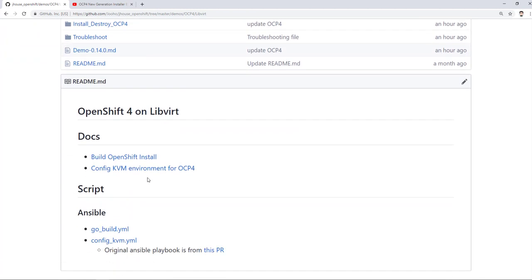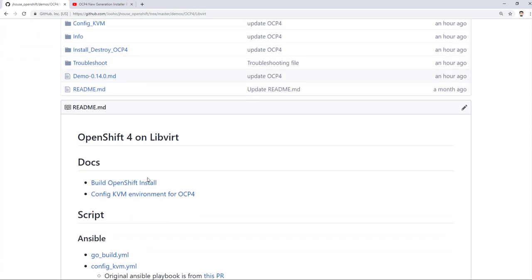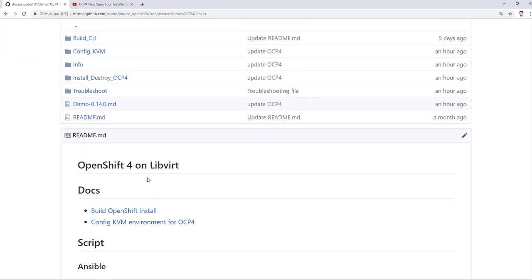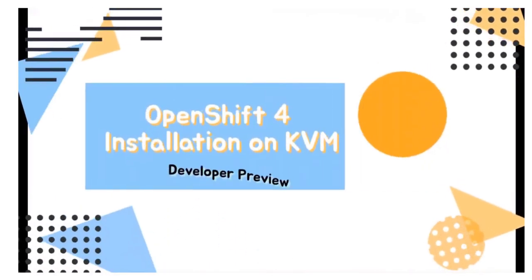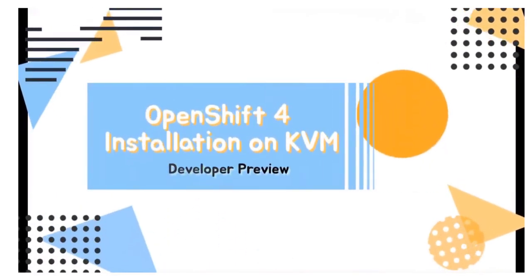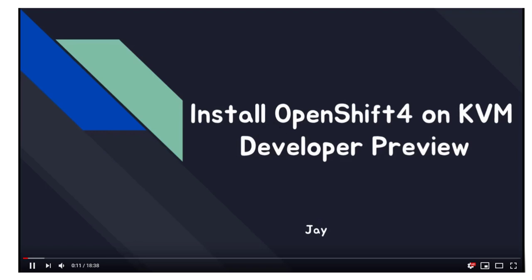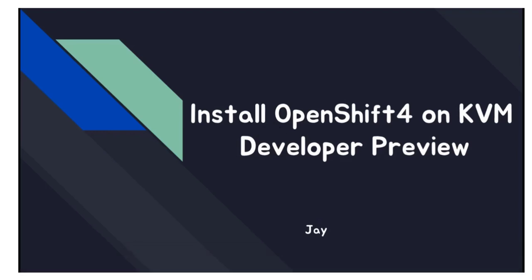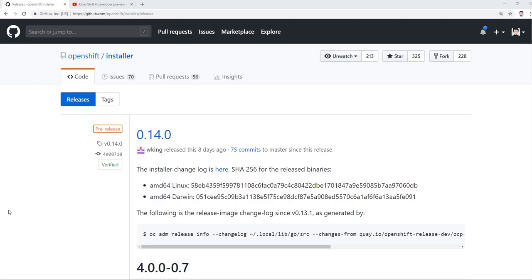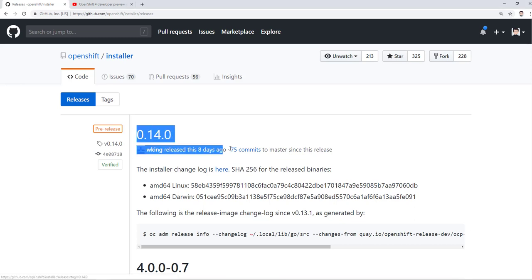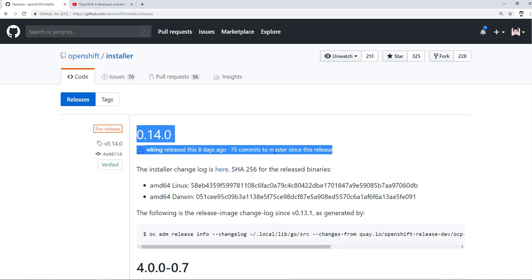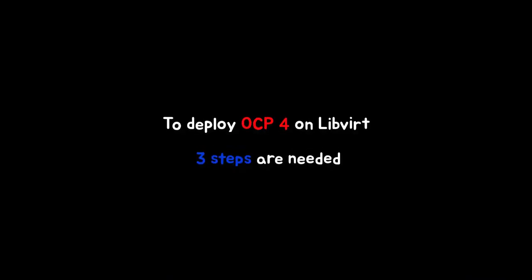As you remember, I already explained how to deploy OpenShift version 4 with version 0.7 OpenShift installer. However, OpenShift installer 0.14 is released, so I think it is a good timing to show you again. Mainly, there are three steps.